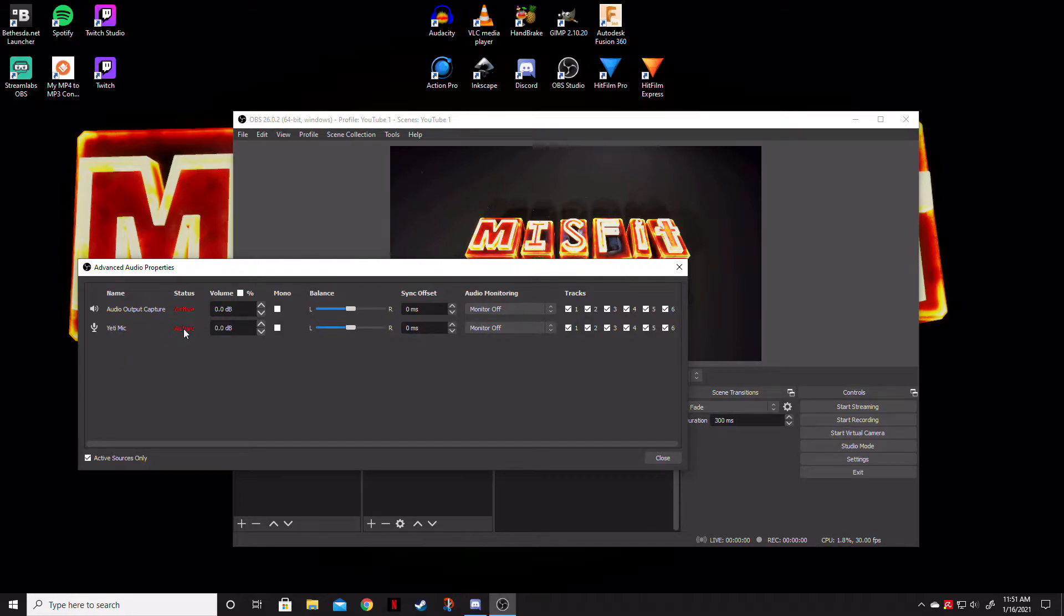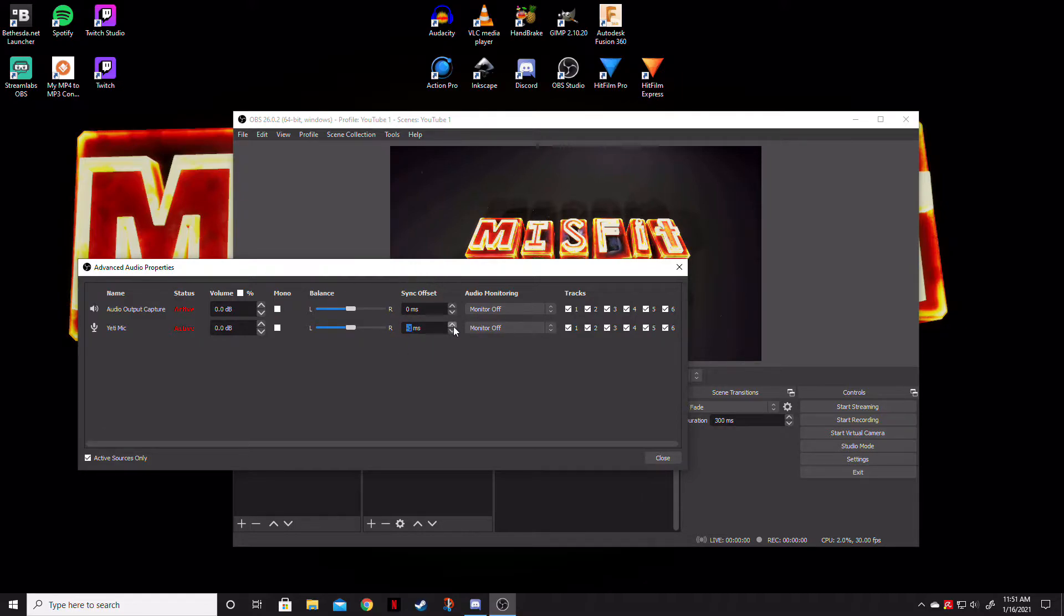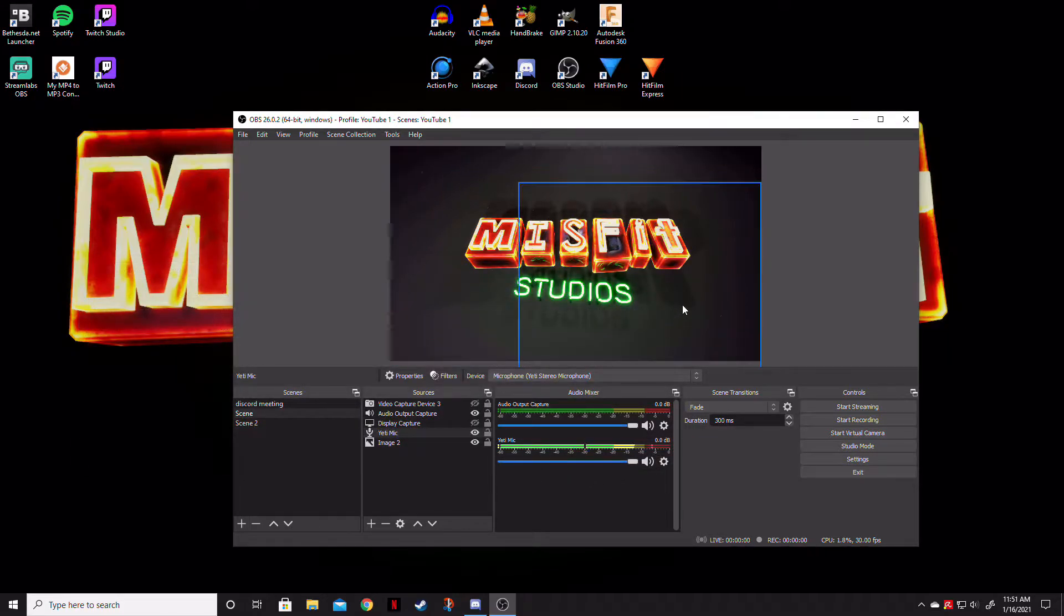The Yeti microphone, of course, is active. And you can actually change the balance, the sync offset, the auto monitoring, and then the number of tracks that it's being recorded on. This is what we're going to be looking at right here is the sync offset. Now you can change this to positive and negative values. So to find out the exact time that we're going to be doing this, we're going to actually go ahead and click that off.